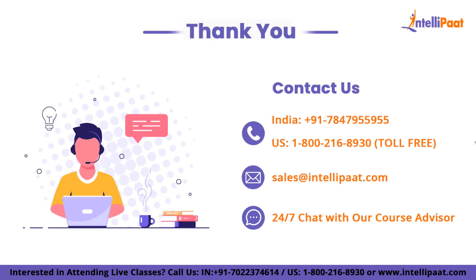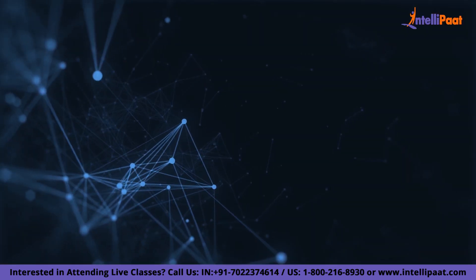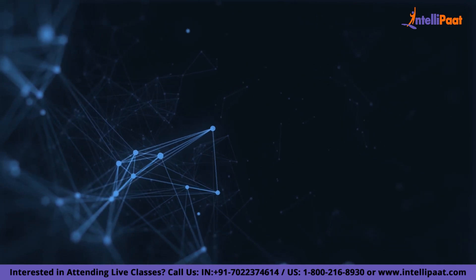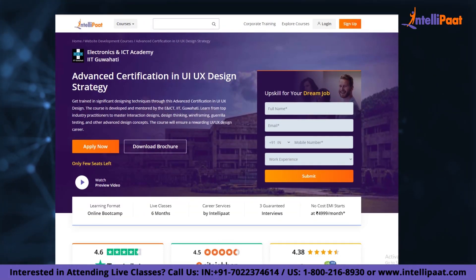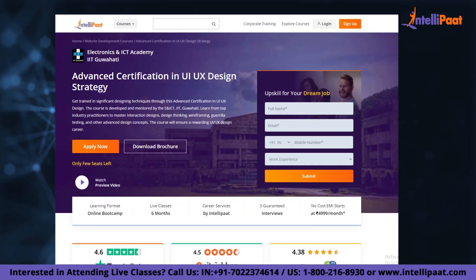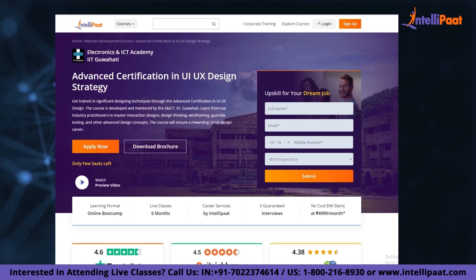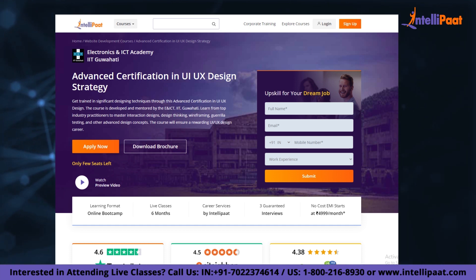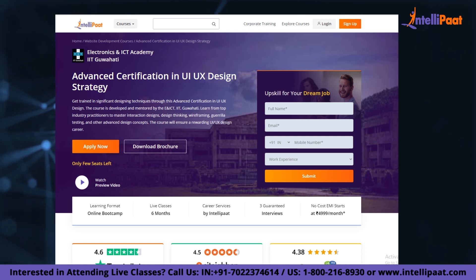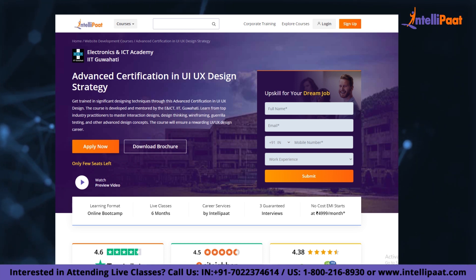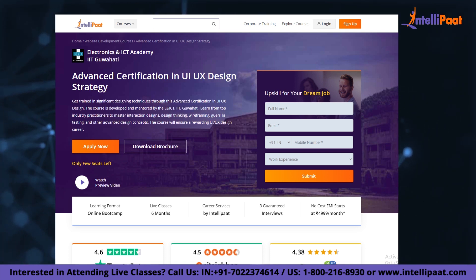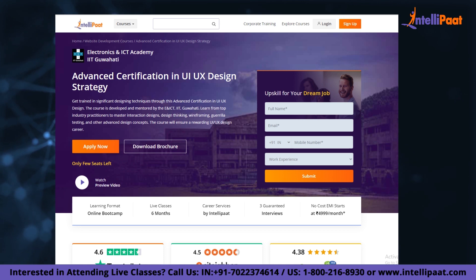And with that, we have come to the end of this video. Thank you for watching. If you want to make a career in UI/UX design, IntelliPad provides an advanced certification in UI/UX design strategy. It is taught by IIT Guwahati professors and industry experts with more than 10 years of experience. This course is designed to upskill you and help you land your dream job.